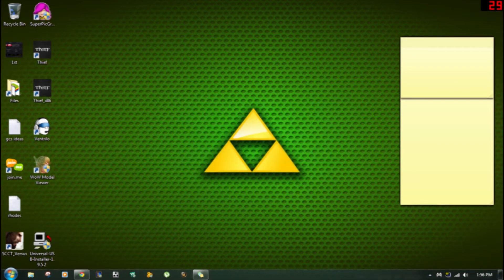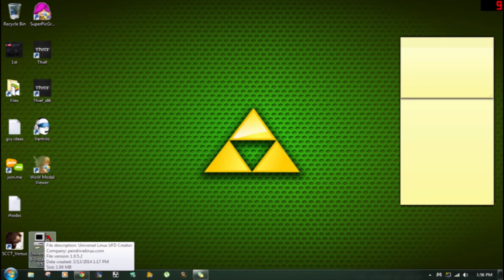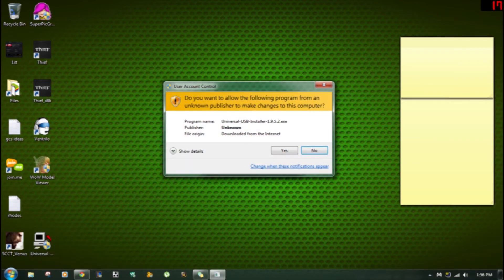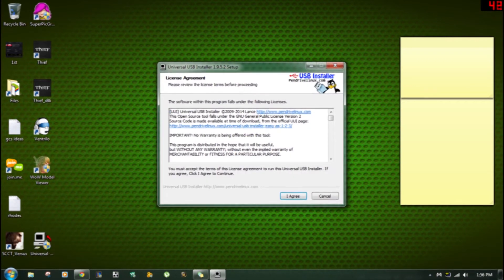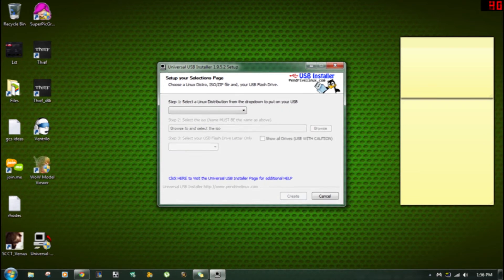So first thing you want to do after it's downloaded, which mine's already downloaded, you want to double click it of course to open the program.